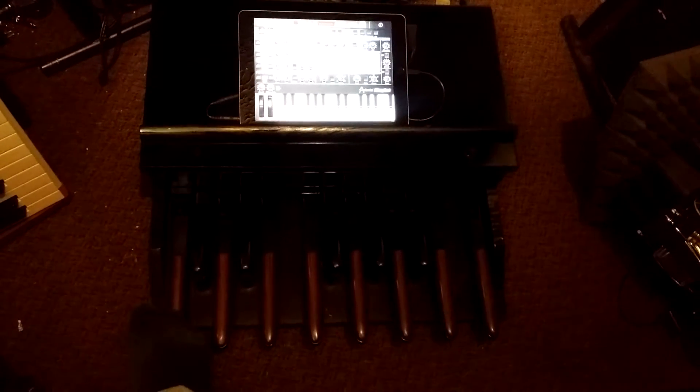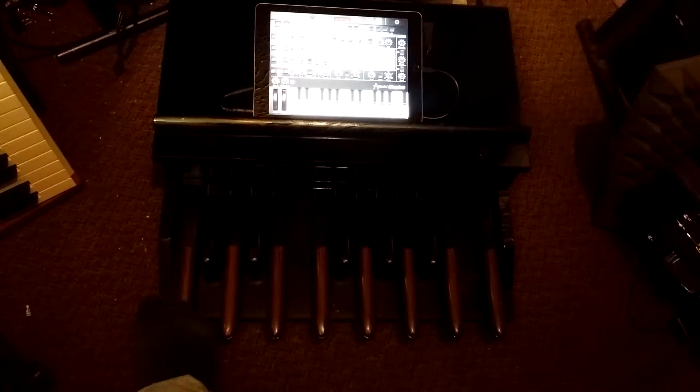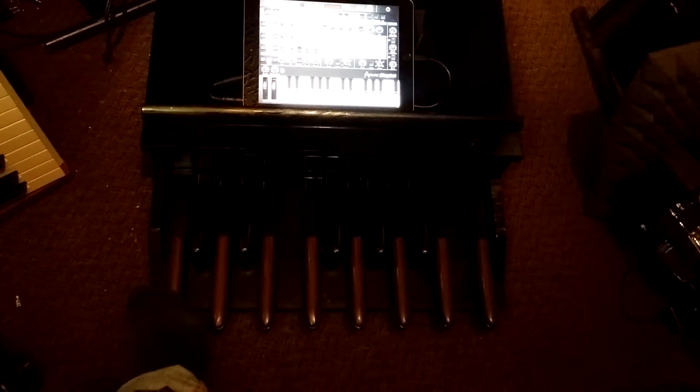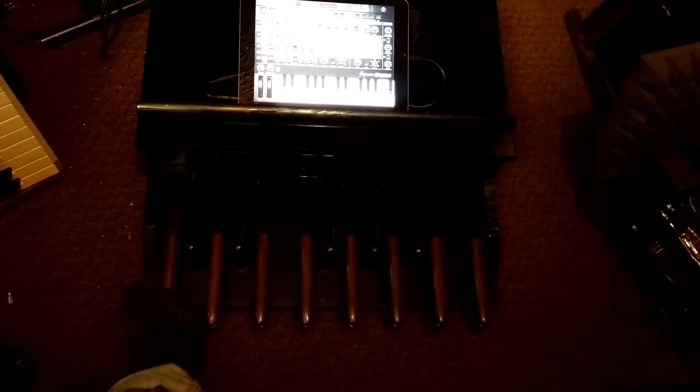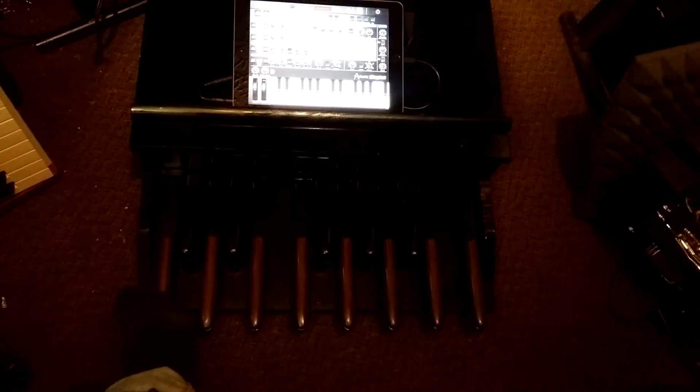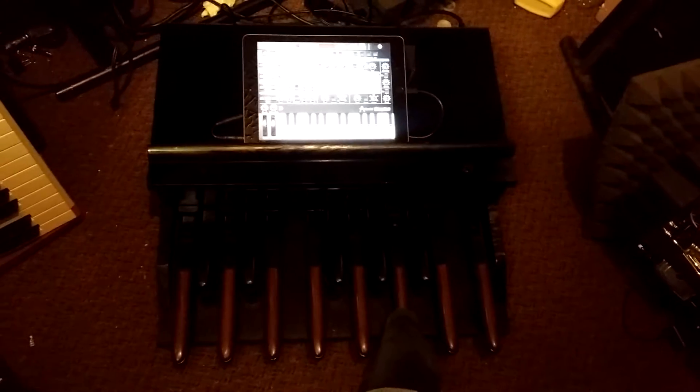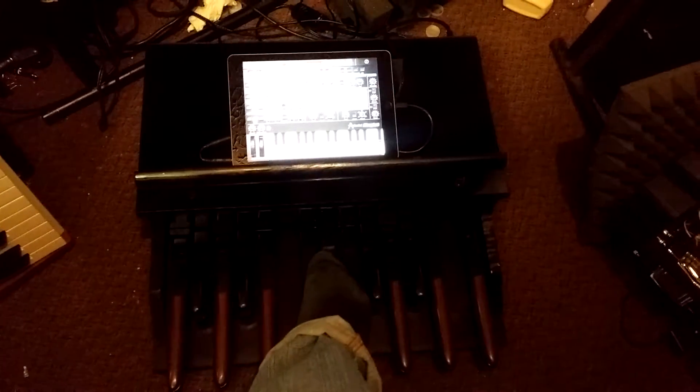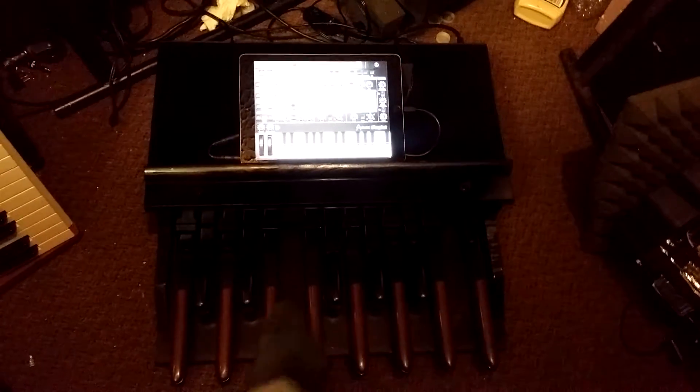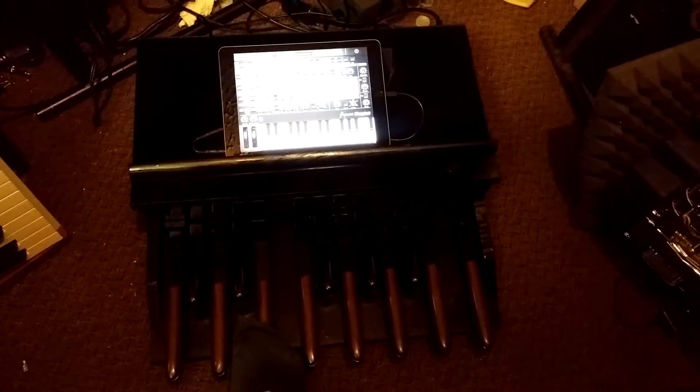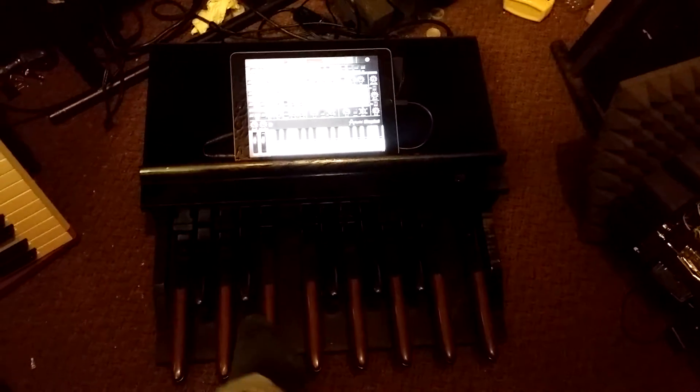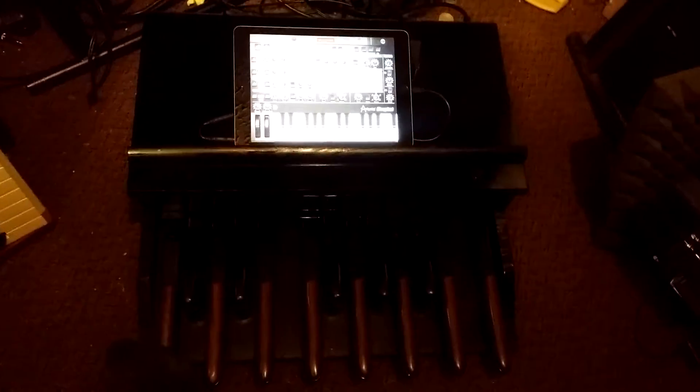use it as a bass or you can use it as a synthesizer in general. It's pretty cool.